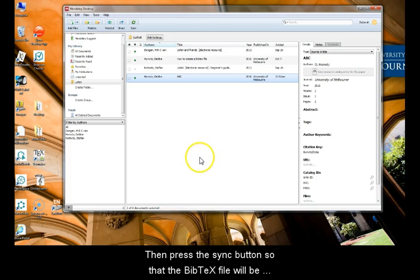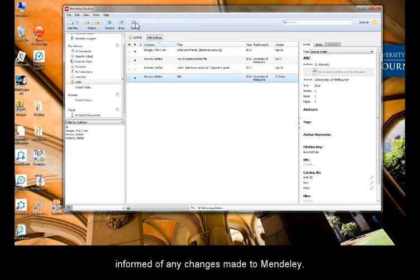Then, we'll need to press the Sync button so that the BibTeX file will be informed of any changes made in the Mendeley Reference Manager.